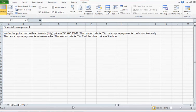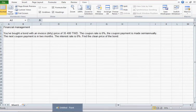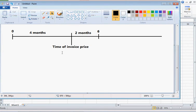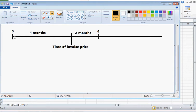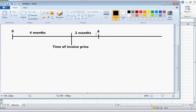Let's have a look at a timeline for a minute that could be useful. So, here's the timeline. At time zero was the previous coupon payment, four months ago from now, which is the time of the invoice price. The next coupon payment is in another two months.